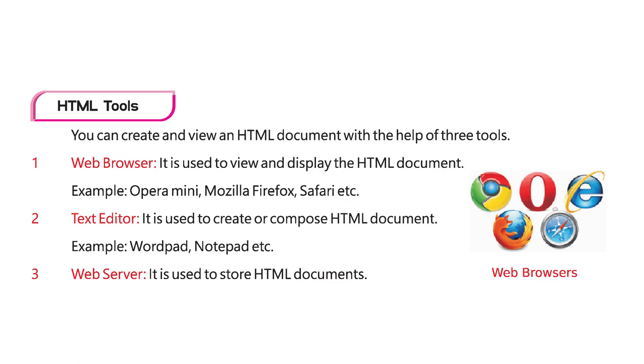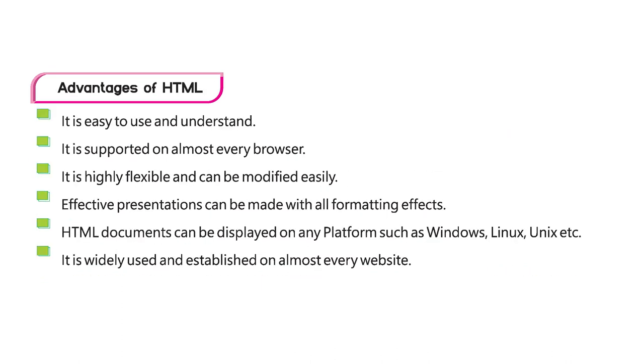Advantages of HTML: It is easy to use and understand. It is supported on almost every browser. It is highly flexible and can be modified easily. Effective presentations can be made with all formatting effects. HTML documents can be displayed on any platform such as Windows, Linux, Unix, etc. It is widely used and established on almost every website.